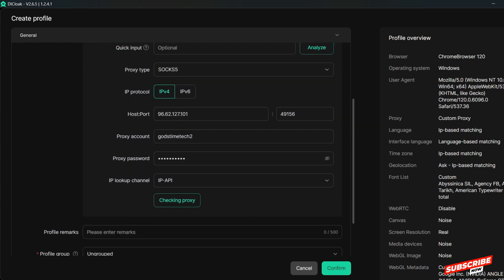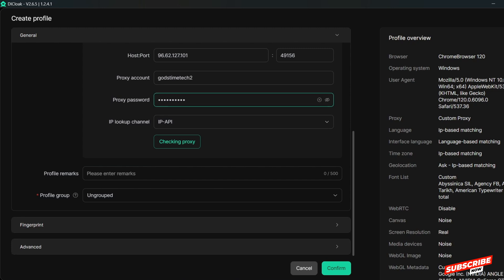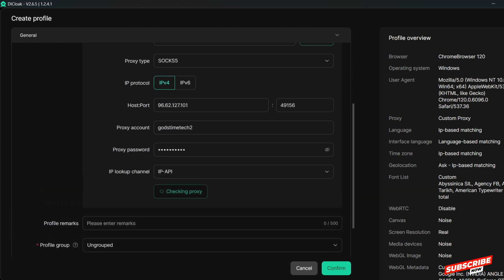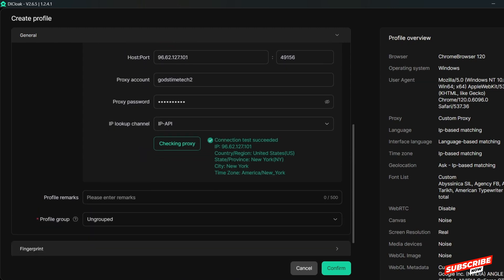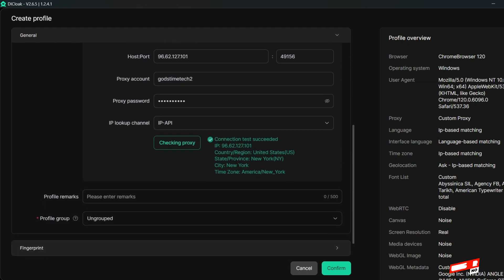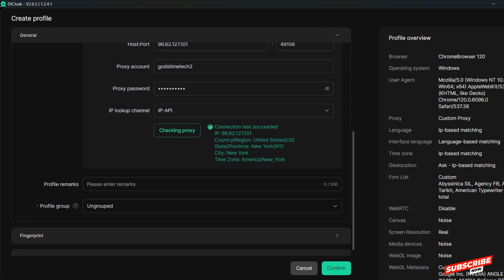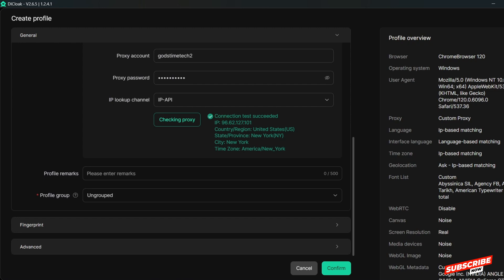Once you are done setting it up, you can check the proxy to confirm it is correct. Let's check it to make sure we are on the right track. Connection test succeeded — IP, country: United States, state: New York, city: New York, timezone: America/New_York. It was successful.